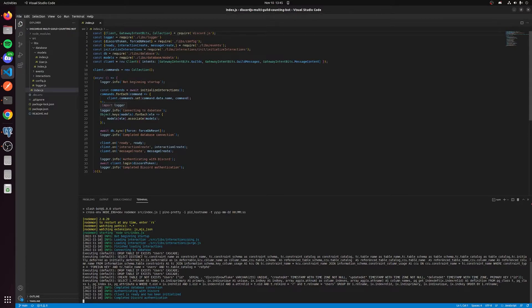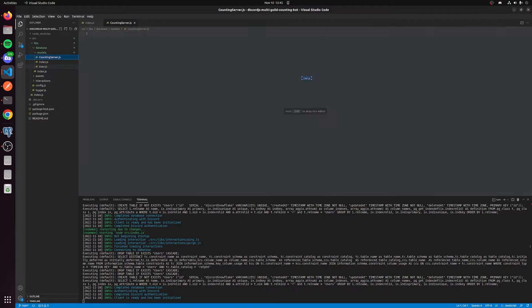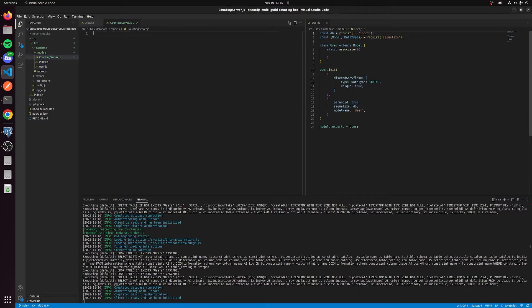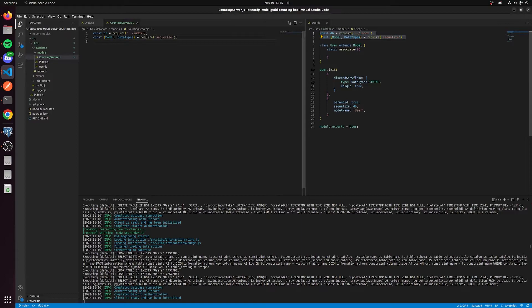Now we can actually start making the counting bot. When we think about how we want to model this counting bot, we want to make a table — that's what we're going to start with. We're going to go to this models folder inside the database and create a file called counting_server. We can put one of our other models to the side as a reference. We need the top two lines — const db and const model types and data types — and we're going to create a class called CountingServer that extends the Model.